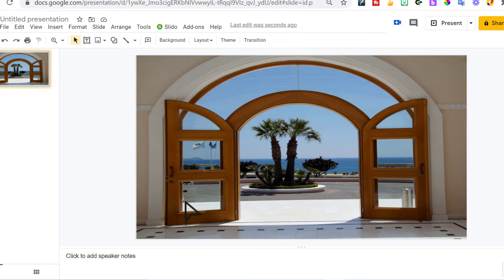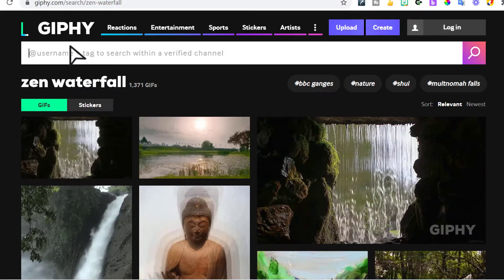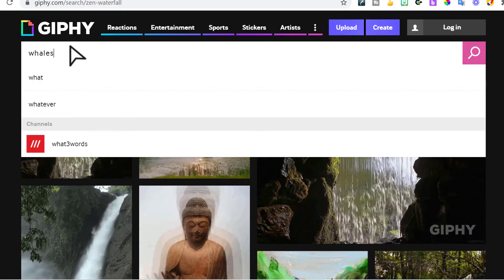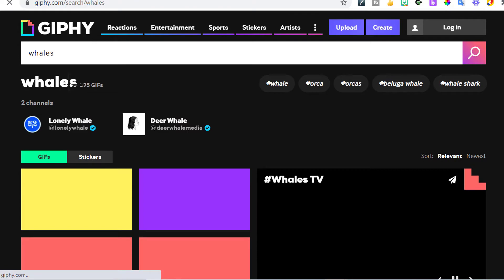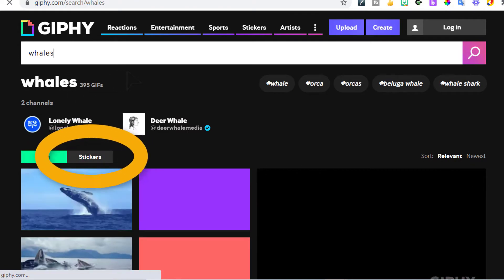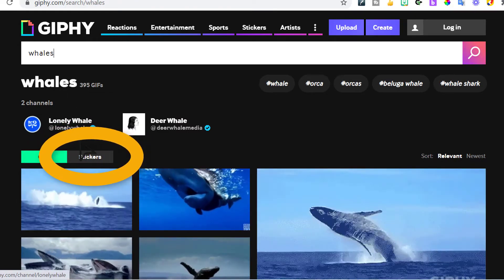So I wanted to put something in my water. I didn't want it to look so plain, so I went to jiffy.com and I searched for, well, the trick here is to go to stickers.